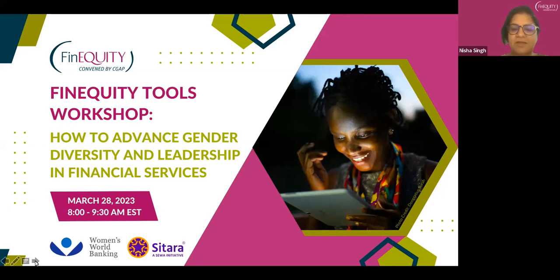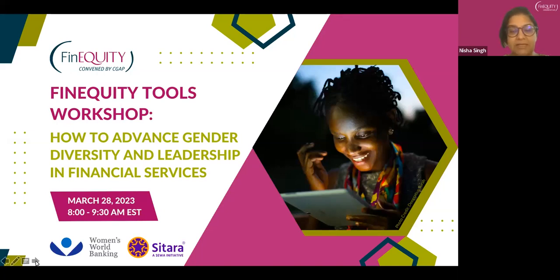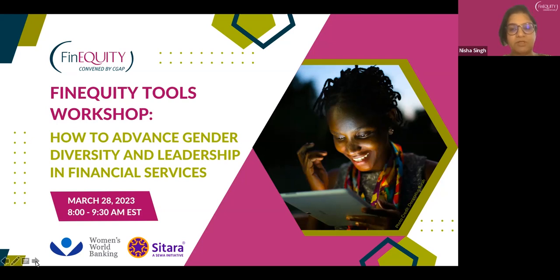Hello and welcome everyone to the FinEquity Tools Workshop on how to advance gender diversity and leadership in financial services. This is the first of our workshops in this series, bringing to life some of the tools shared as part of knowledge and resource guides over the past year. We have a very exciting 90 minutes lined up, where we'll hear more about a practical tool you can use to advance gender diversity and leadership within your institutions.